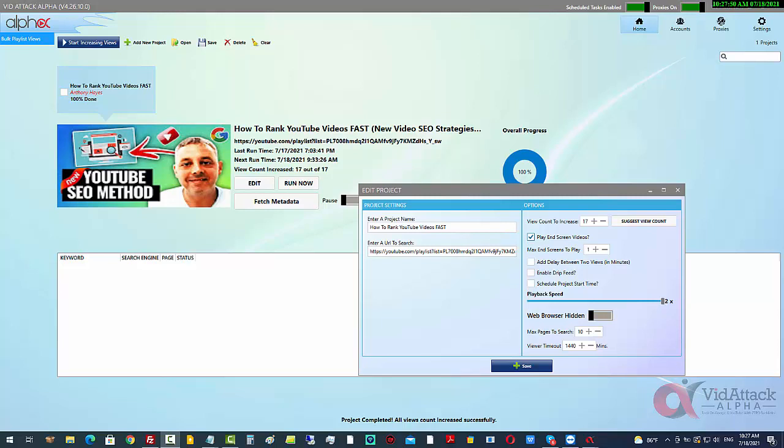Suggested video is when YouTube recommends videos to you based on what you've been watching previously. So if you've been watching videos about how to rank YouTube videos, you might get suggested videos from people like Brian Dean and Ahrefs and Neil Patel because it's similar to what you've been watching previously.